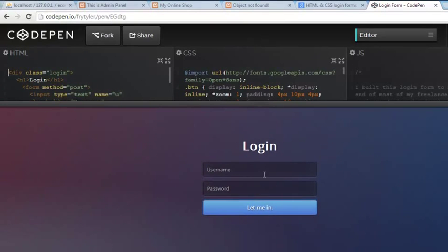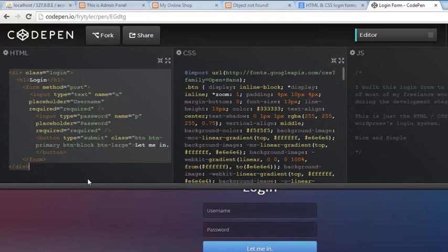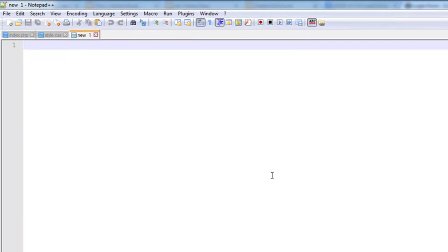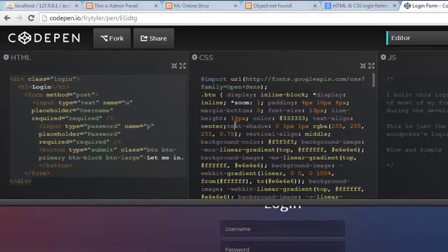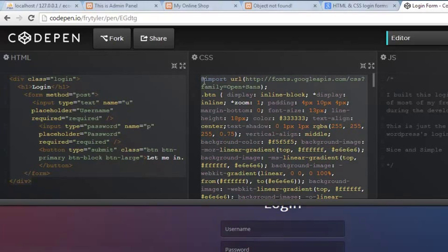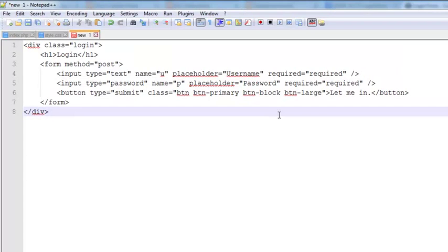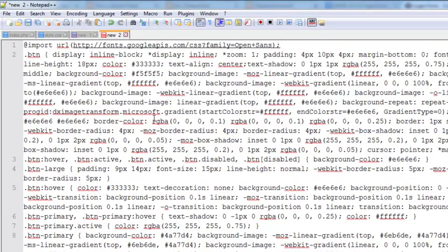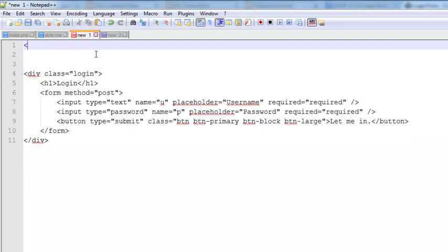Here is the HTML code — you can just copy this whole code. And this is the CSS code — you can copy this as well. I'll copy the HTML part and come to Notepad++, create a new file, and paste that code. Then we'll also copy the CSS — select all, Control+C — create a new file and paste it there. So this is the CSS for the login form, and this is the HTML.